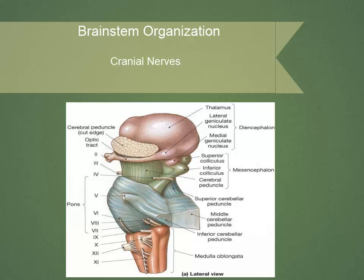This slide depicts a lateral view of the brainstem with the obvious midbrain, pons, and medulla oblongata visualized. The reason this slide is here is to show the rule of four, meaning that the cranial nerves break down into four, four, and four — so in the midbrain it will be one through four, in the pons five through eight, and in the medulla nine through twelve. It's good to keep that in mind.